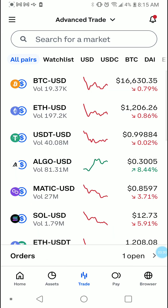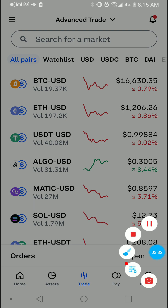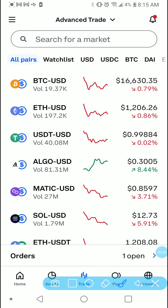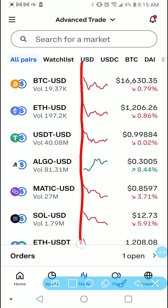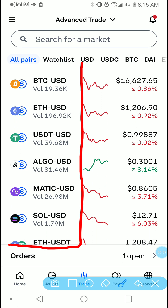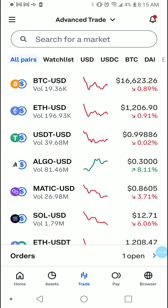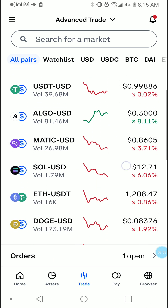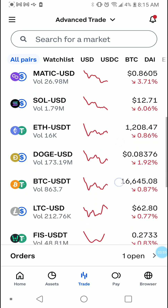Now you can see what the Advanced Trade looks like. In Advanced Trade you have the coin plus the USD sign beside it. That's when you are in the right section to do a limit buy or a limit sell.